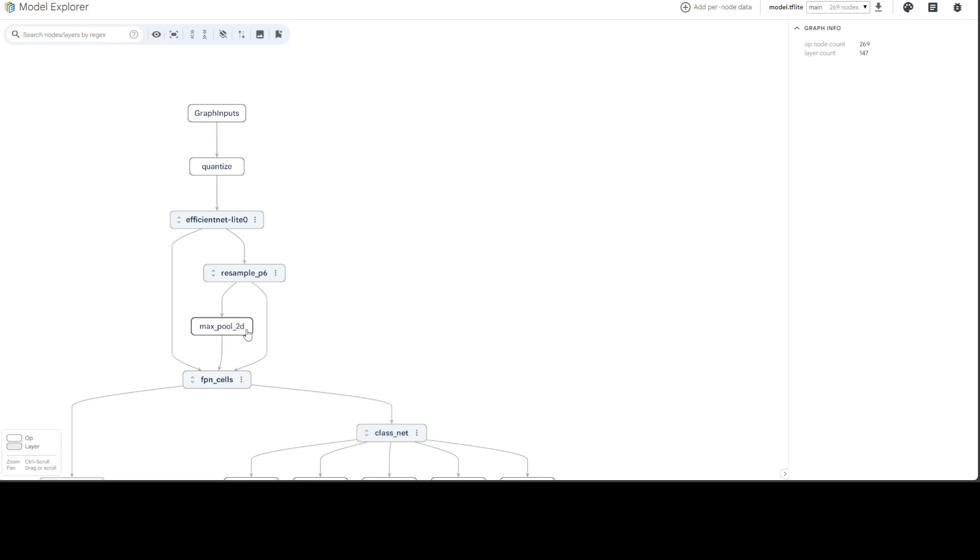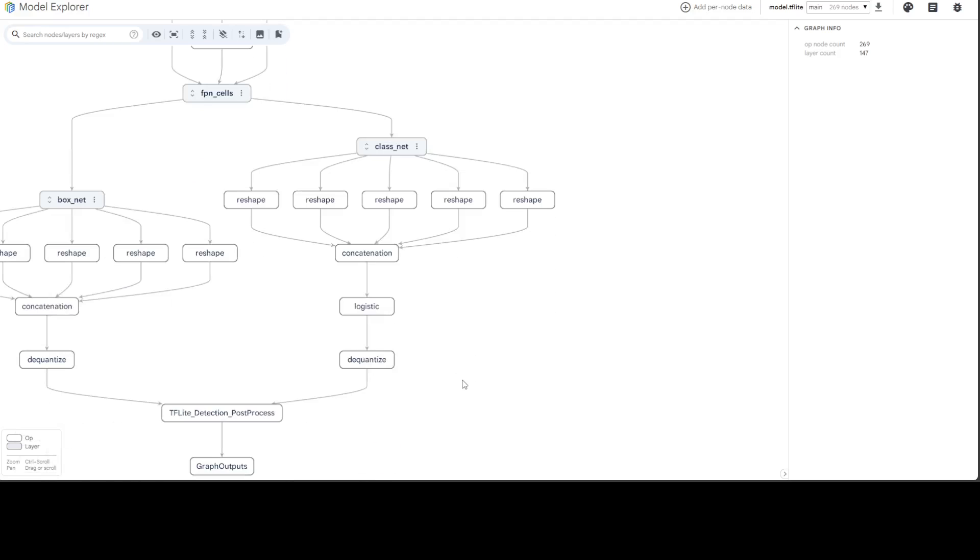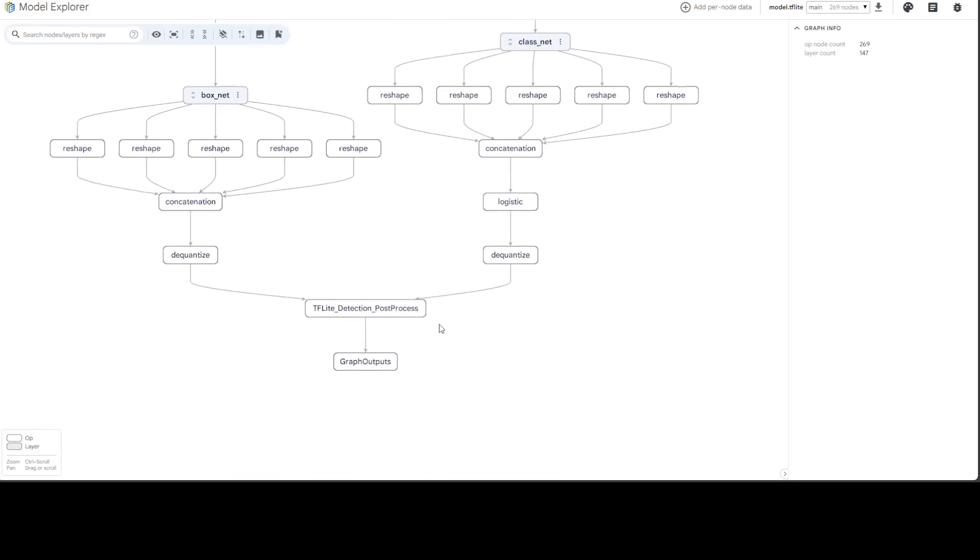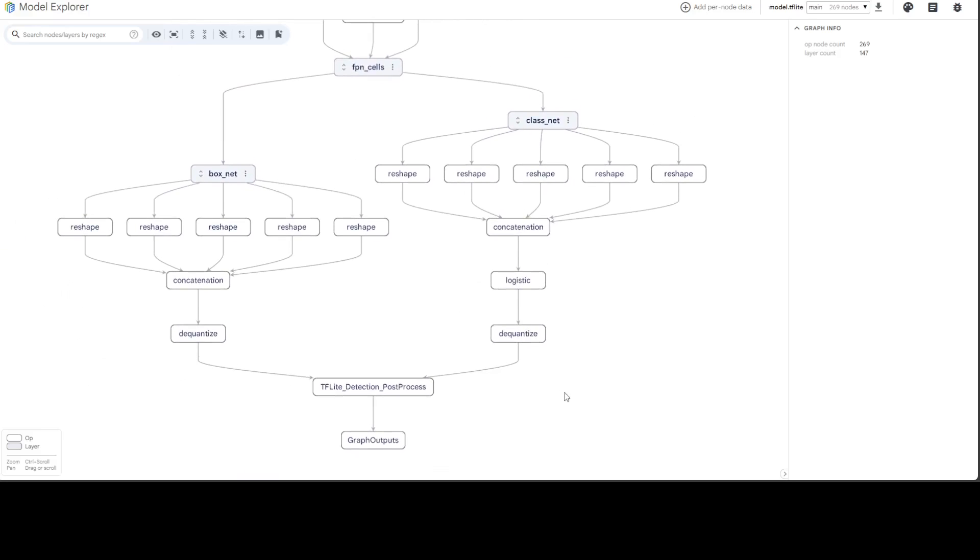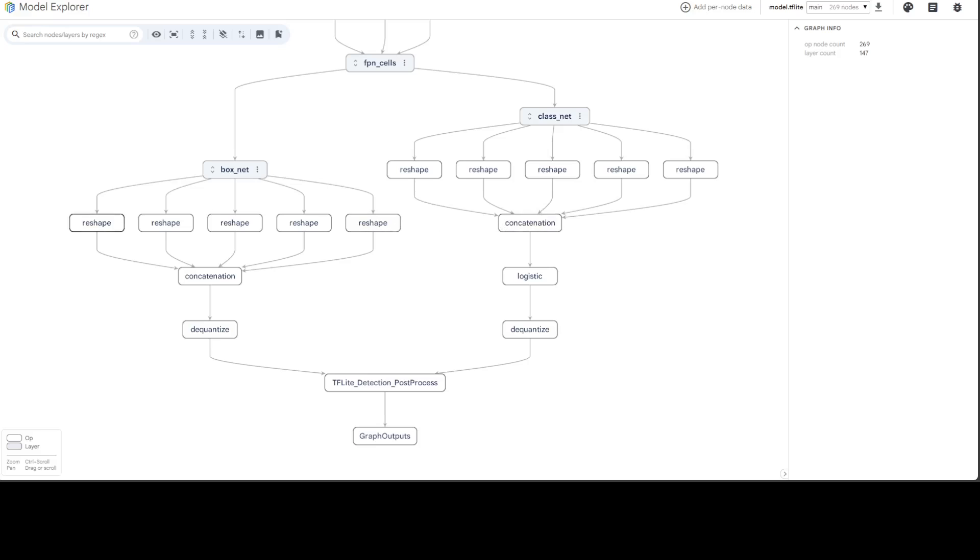We have another op node called Max Pool 2D, which performs 2D maximum pooling operation, downsampling input data by taking the maximum value across a sliding window. Then there are reshaping operations that change the shape of input data without modifying its content, primarily used to transform data between layers. Similarly, we have 'logistics,' which applies the logistic or sigmoid function to input data, mapping any real-valued number to a value between zero and one. Then we dequantize it and eventually output the data.